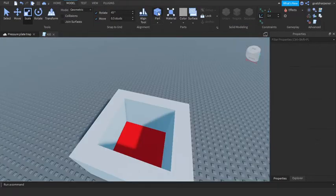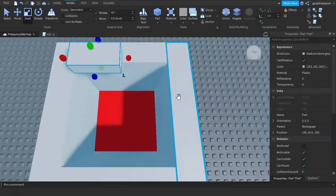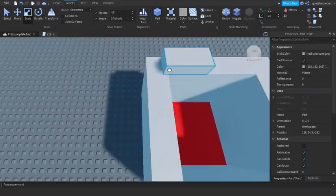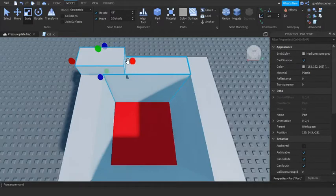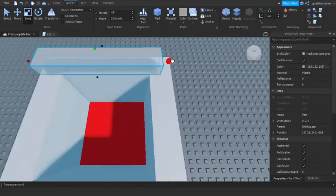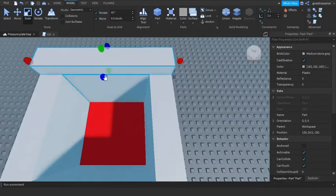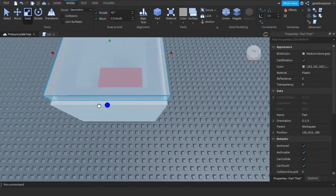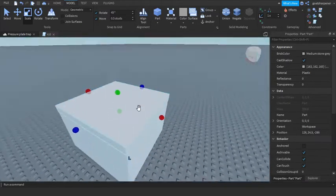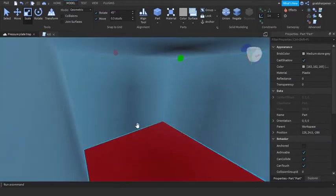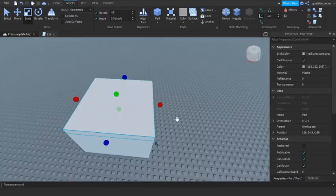Then we can start making our actual sensor. So this will be the top of the sensor, so that if they hit this part right here they will automatically fall into this hole.